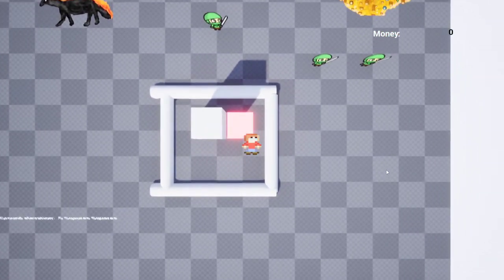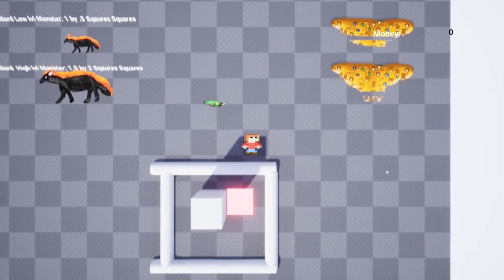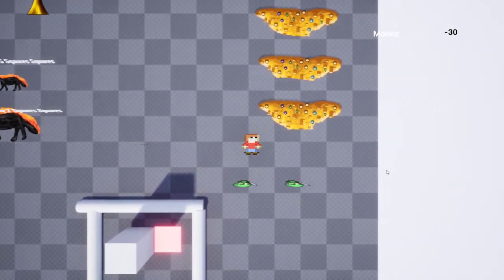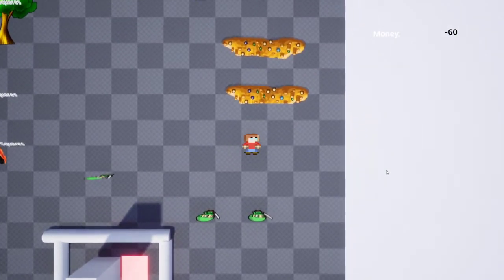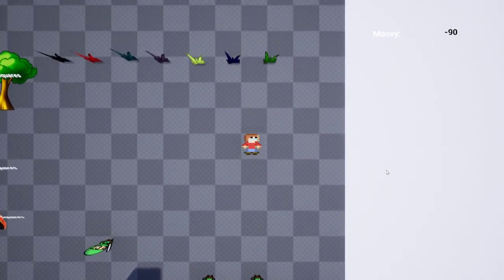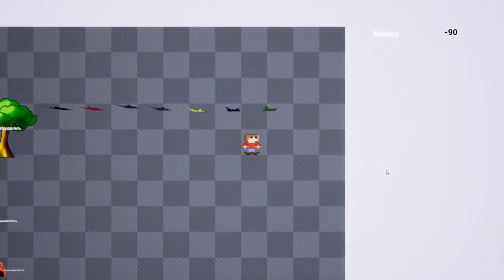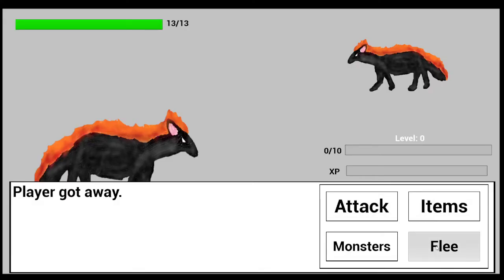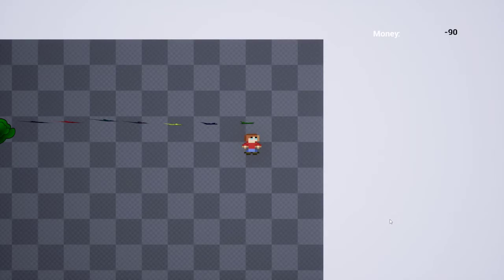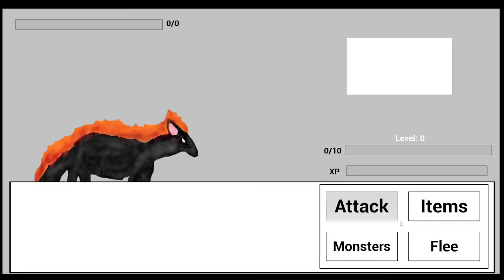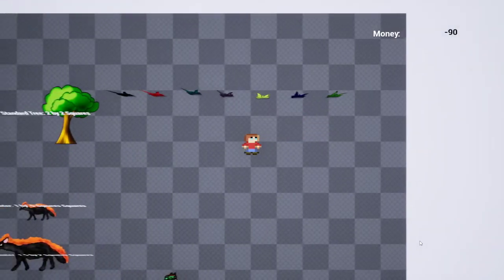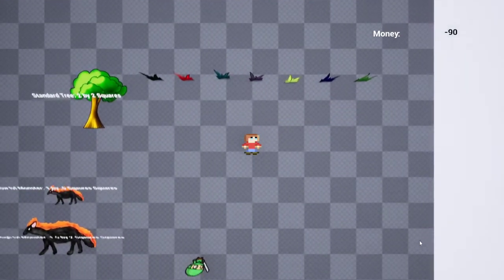I've never actually played Pokemon. So this is new. I don't exactly know what I'm supposed to be doing.